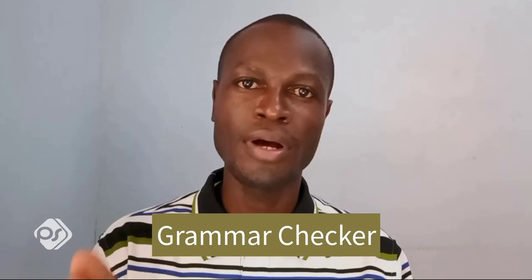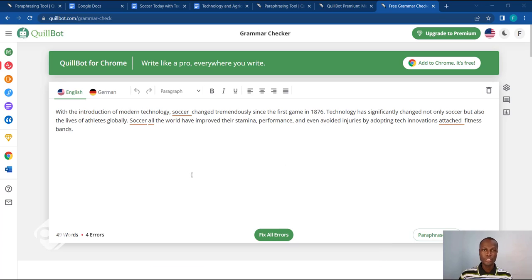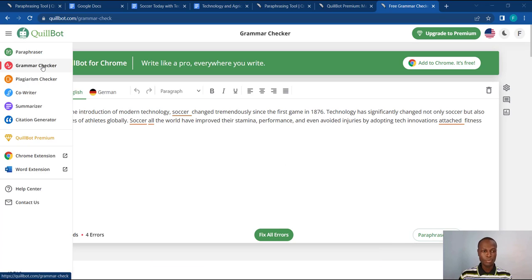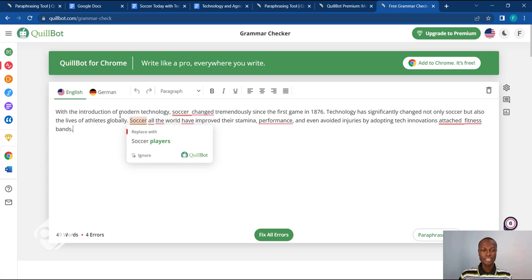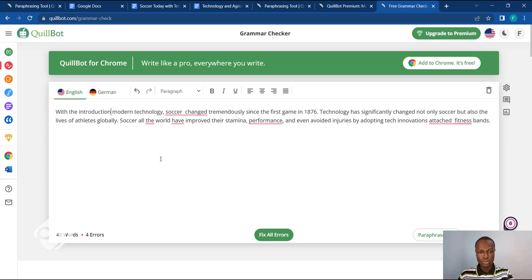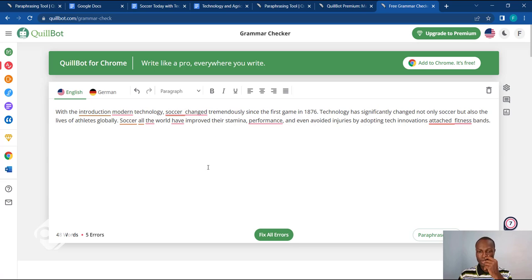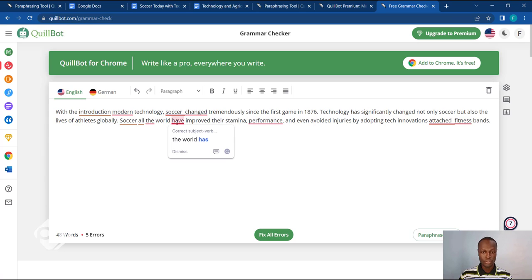Number two is Killbot's grammar checker. I'm on the Killbot grammar checker section now. I have pasted the same paragraph that I copied from the article I showed you previously, and I've omitted some of the words — I can even go ahead and delete some words from there. Immediately, you can see Killbot underlines where I have mistakes or where my grammar is wrong.